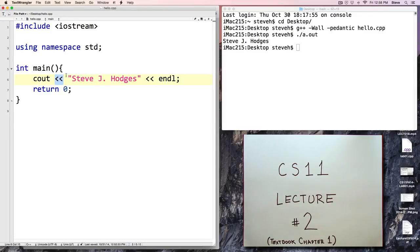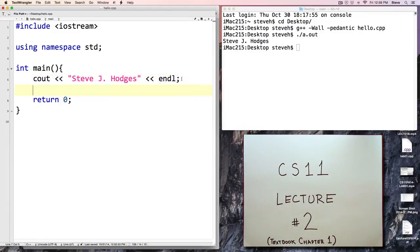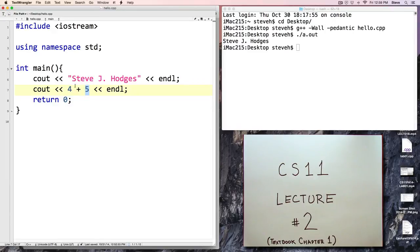This symbol here — the two less-than signs written together — is an example of an operator in C++. We're going to learn about other operators coming up later on. For example, the plus sign does addition, where four plus five are the operands or parameters to that operator. This particular operator is known as the stream insertion operator, and it says to insert this value into this stream here.